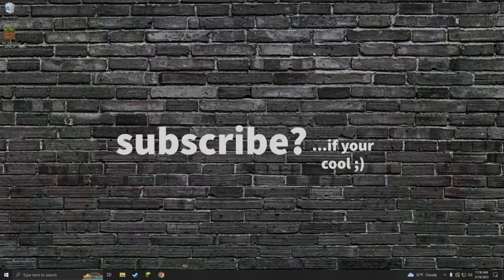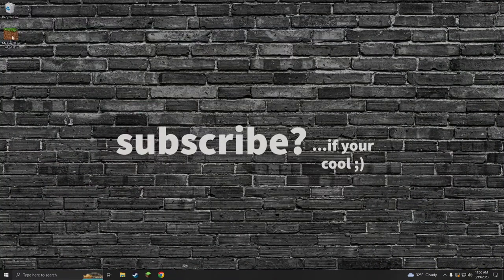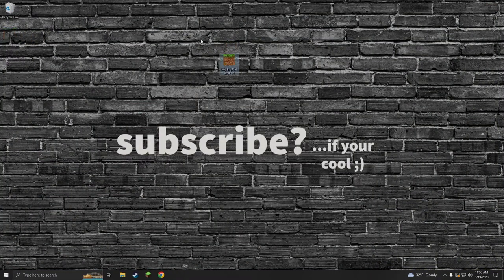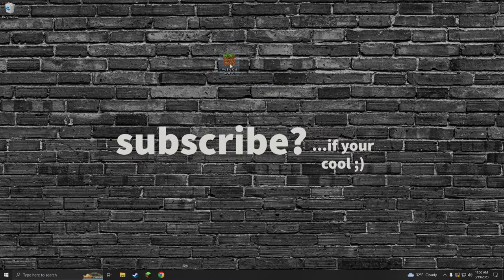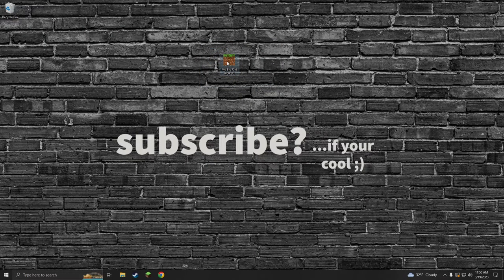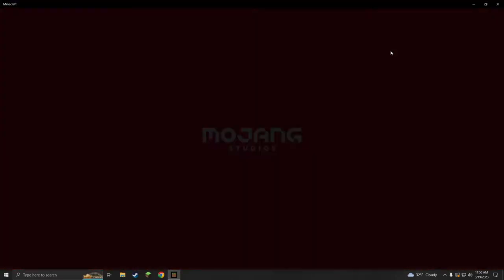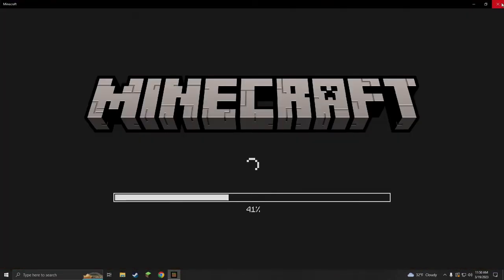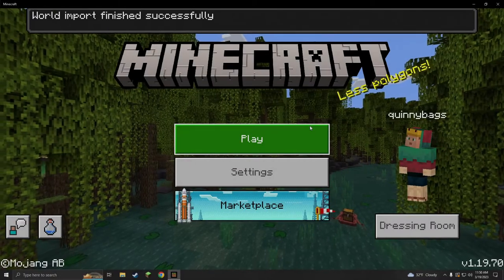Once you've exported it, if you want to send it to your friends or post it online, we can find the file. It is right here on my desktop. If you want to actually play on that world, you can just double click it and it'll automatically open up Minecraft Bedrock edition.